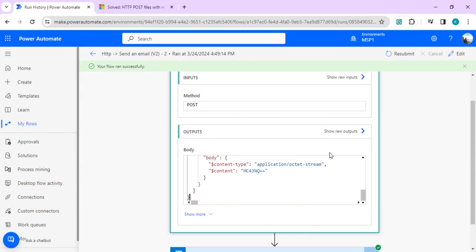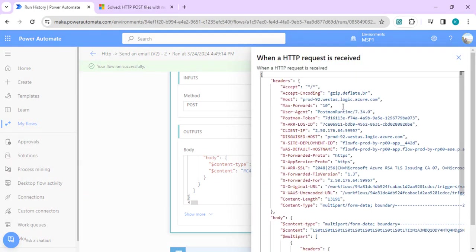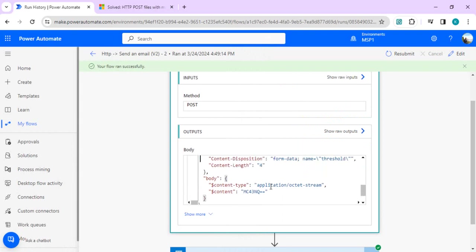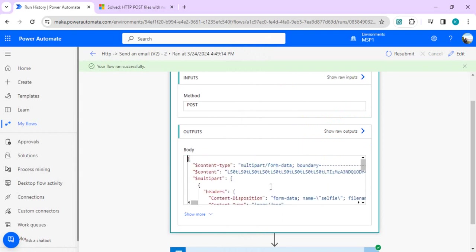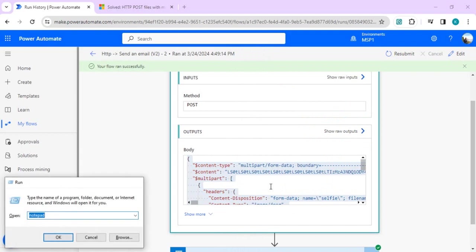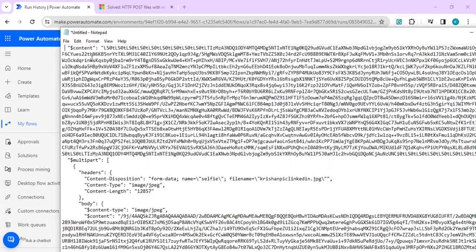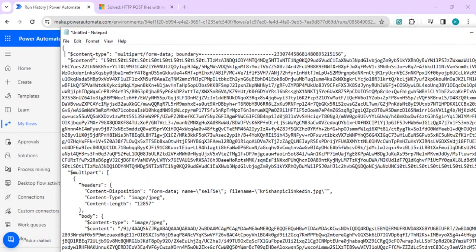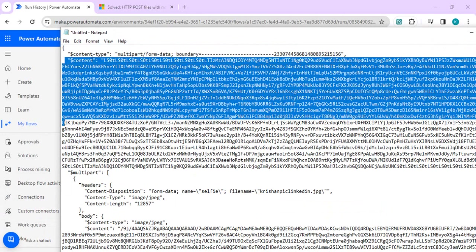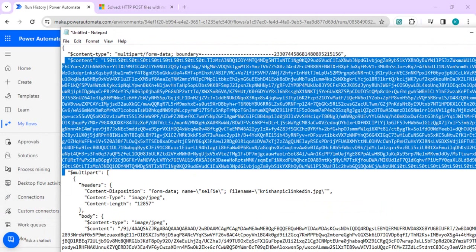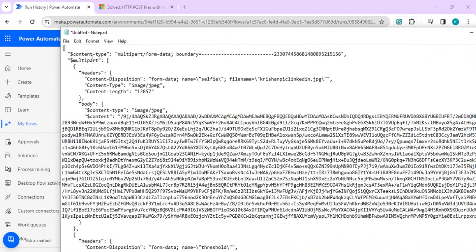You need not worry about it. With this quick trick, we can confidently say that whatever body is being generated with this call will work for you 100%. Just copy this, copy to notepad.